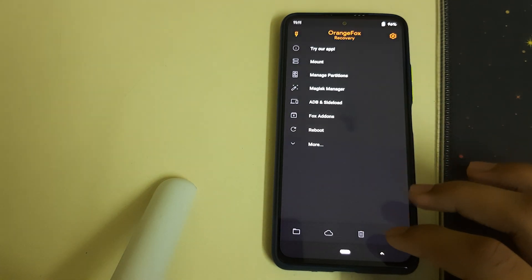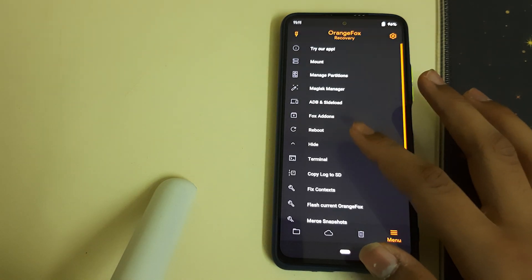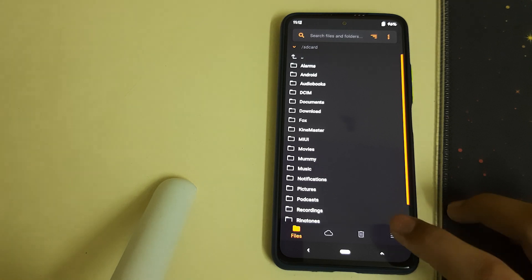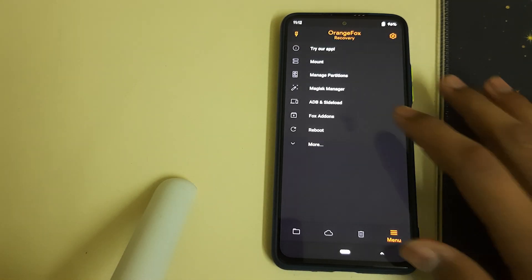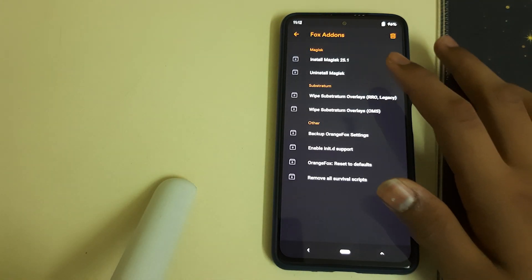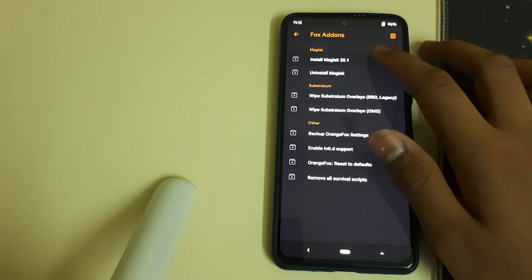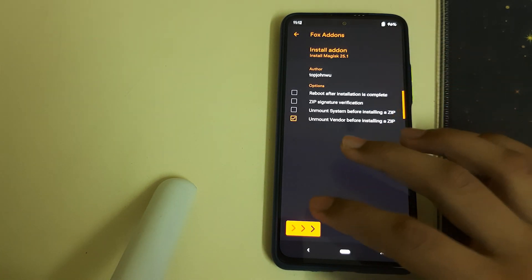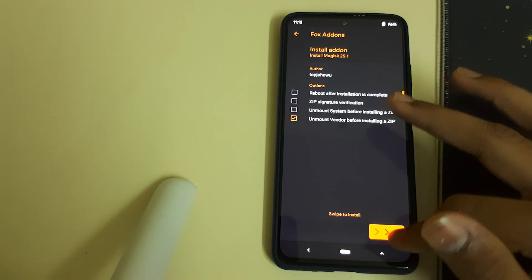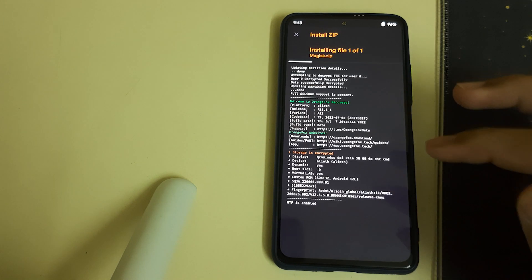To root your device, head into Menu, click on Fox Add-ons, and select Install Magisk 25.1. Just swipe to confirm flash without selecting anything else.